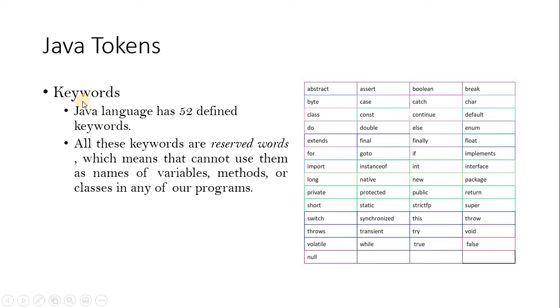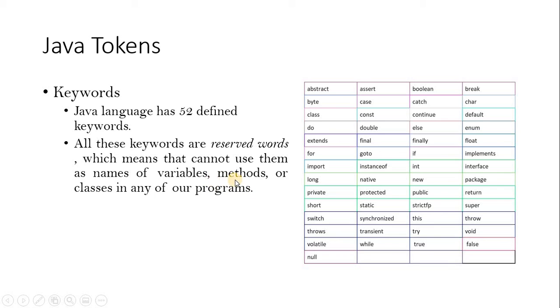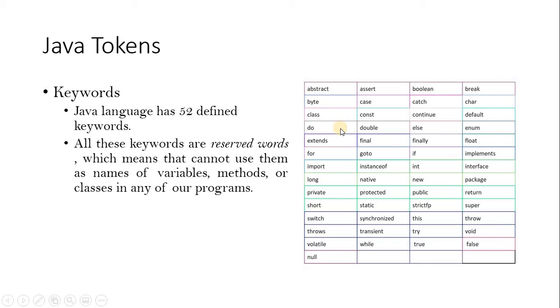When you come to see about the keywords, totally 52 keywords are there in Java. So these keywords we should not use in our program. When we are writing any identifier, or I mean the variable, method name, or class name in our program, we should not use these keywords. Because these are all reserved keywords. We have to observe this one. So have a glance, look into all the reserved keywords. And those keywords should not be used in the identifiers for variable or method or any classes. Remember this one.